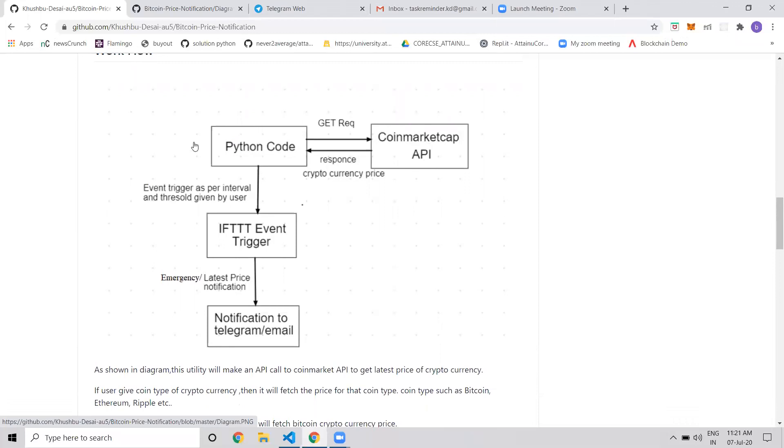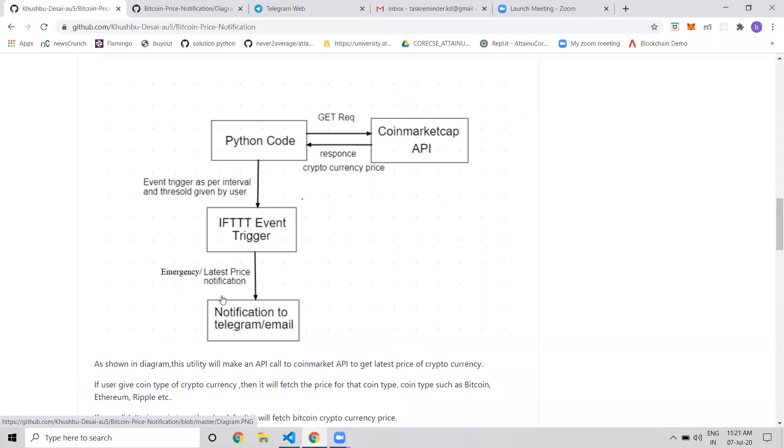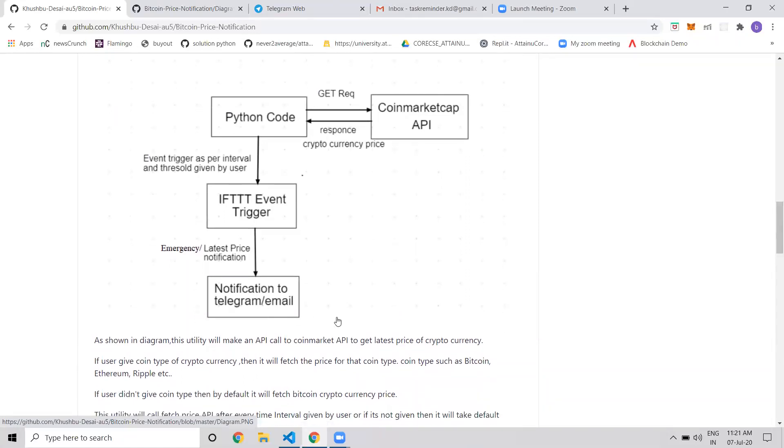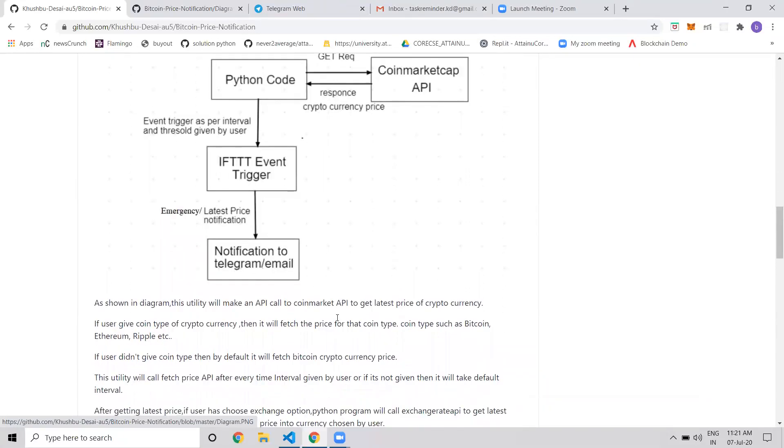Then we trigger notifications based on the interval and threshold given by the user. I use IFTTT (If This Then That) event triggers to send notifications to devices like Telegram or email.